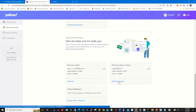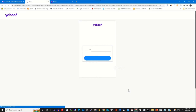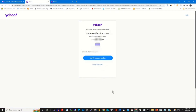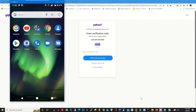To add your verification phone number to your Yahoo Mail, enter your email password to access the settings. You'll be prompted to verify your Yahoo account.